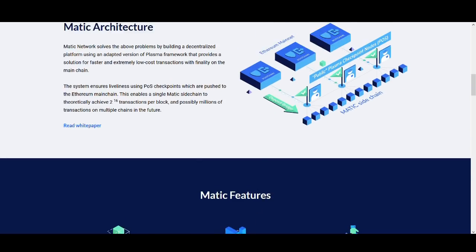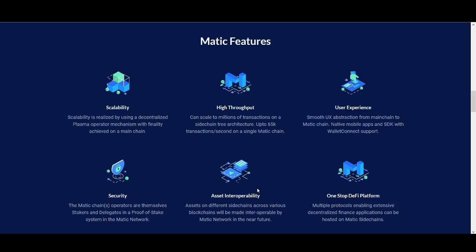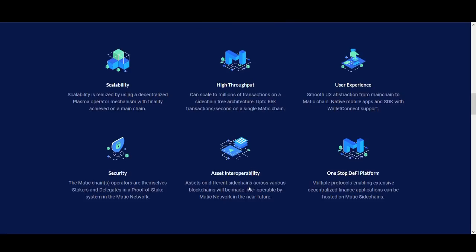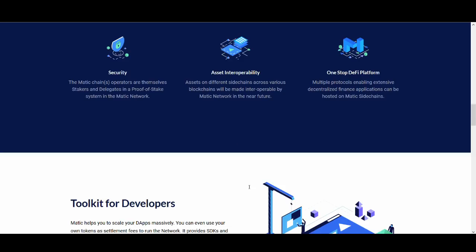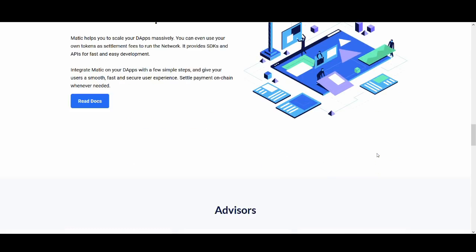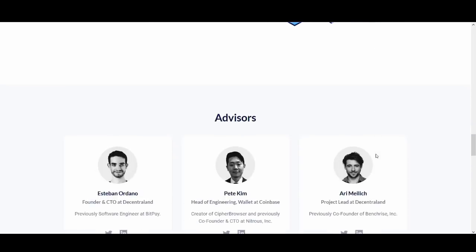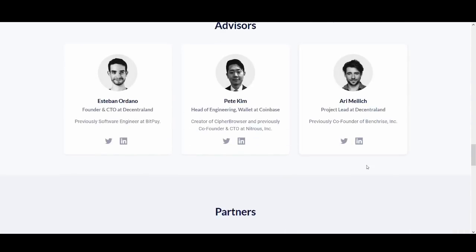So the features that they've got: scalability, high throughput, user experience, security, asset interoperability, one stop DeFi platform, toolkit for developers. So they're really trying to attract developers into the MATIC network which is what they're trying to do.